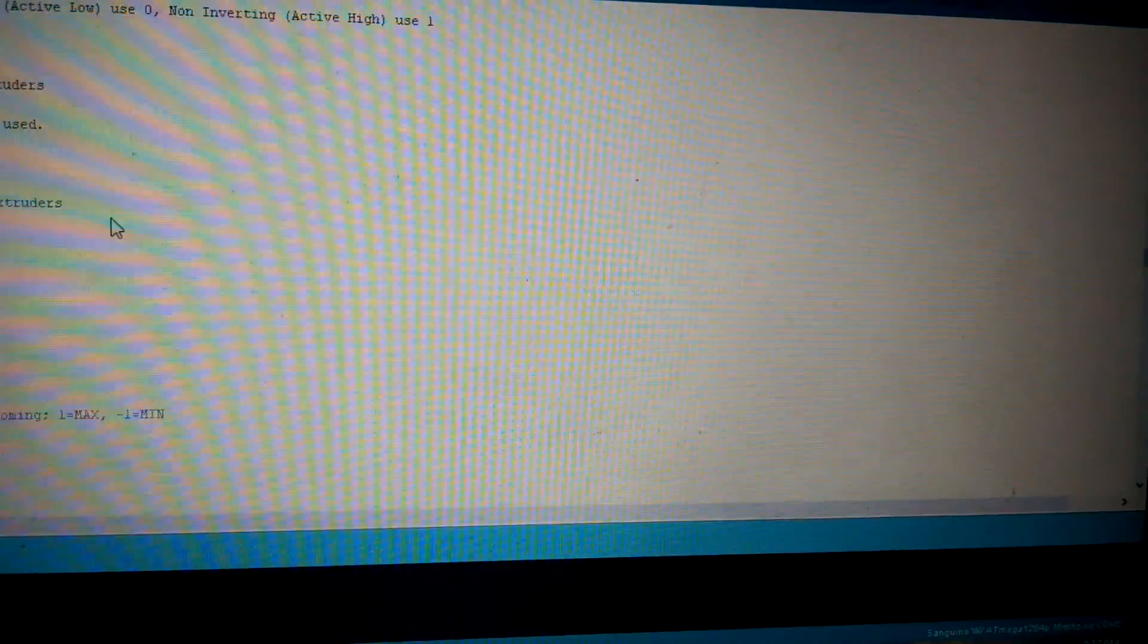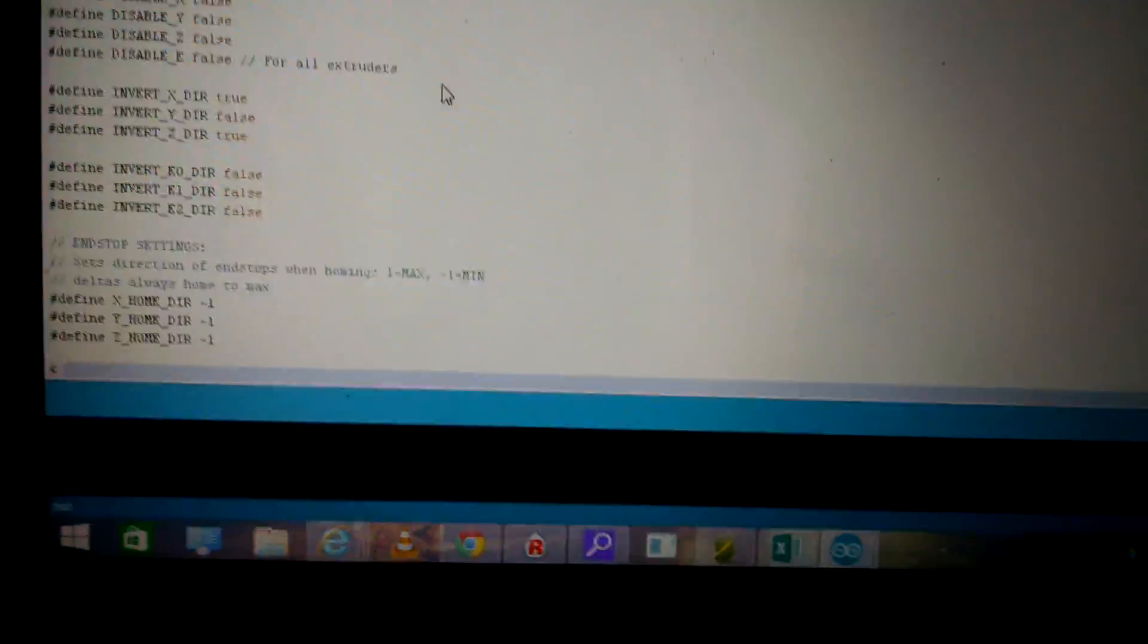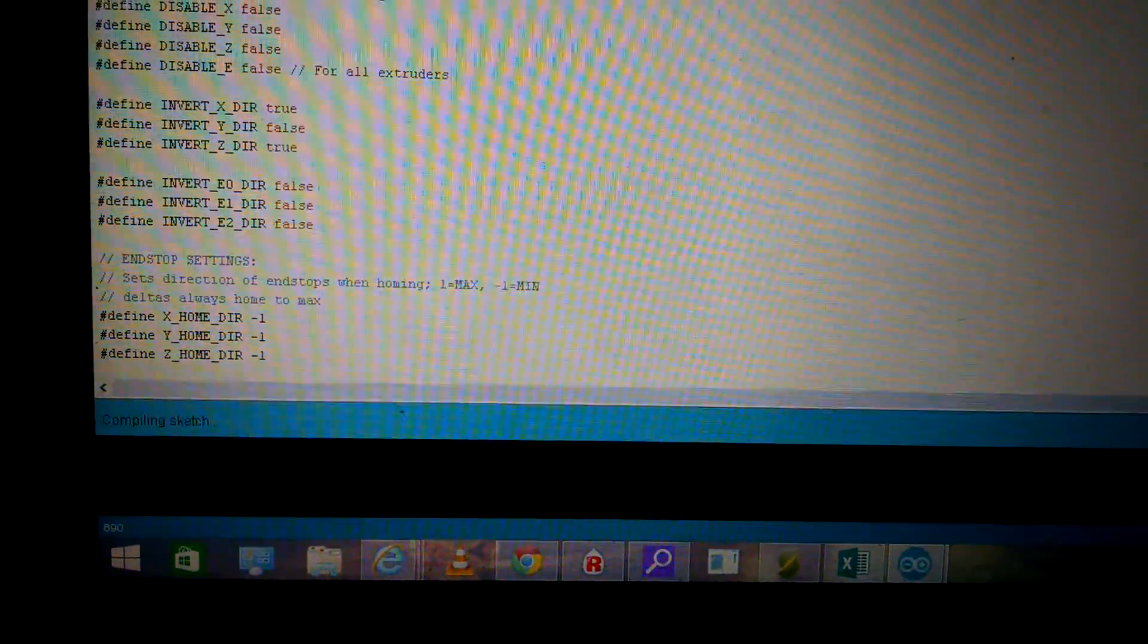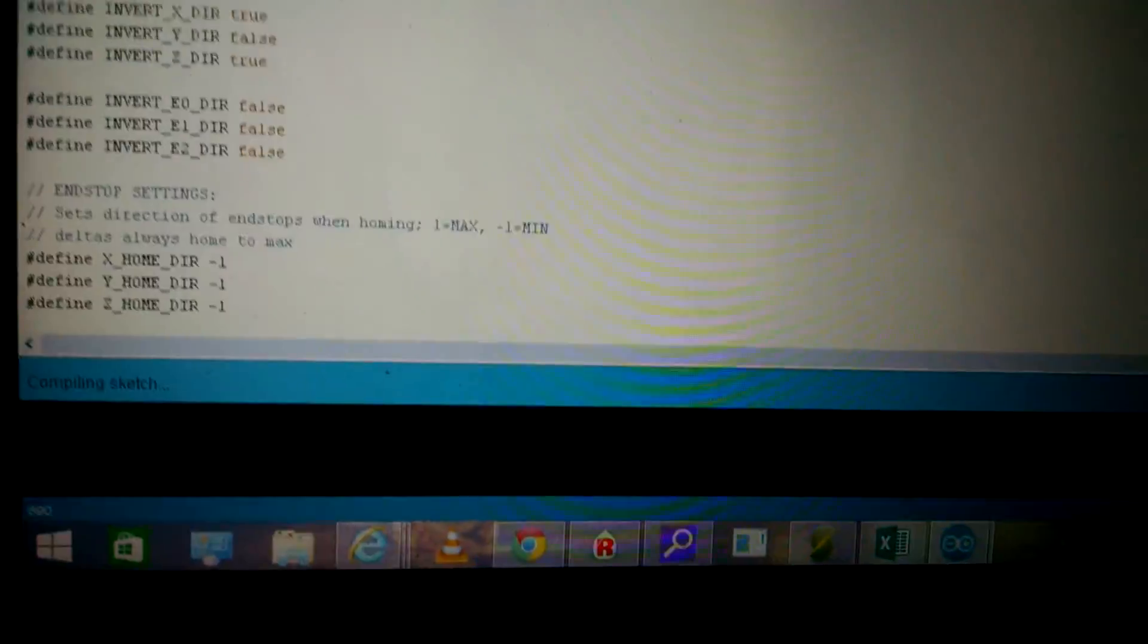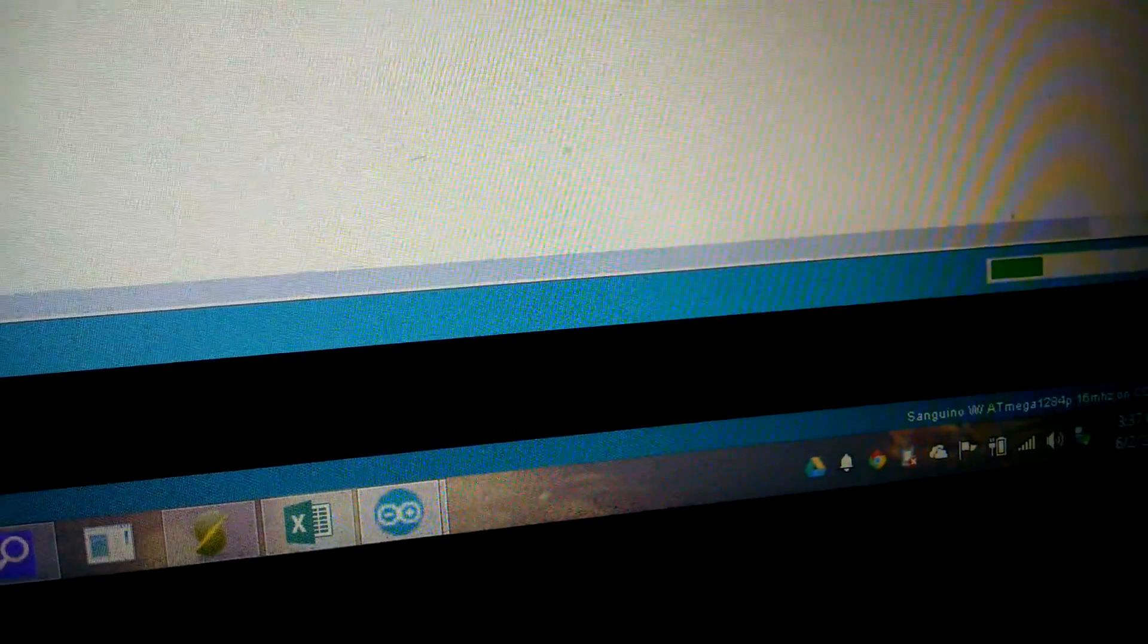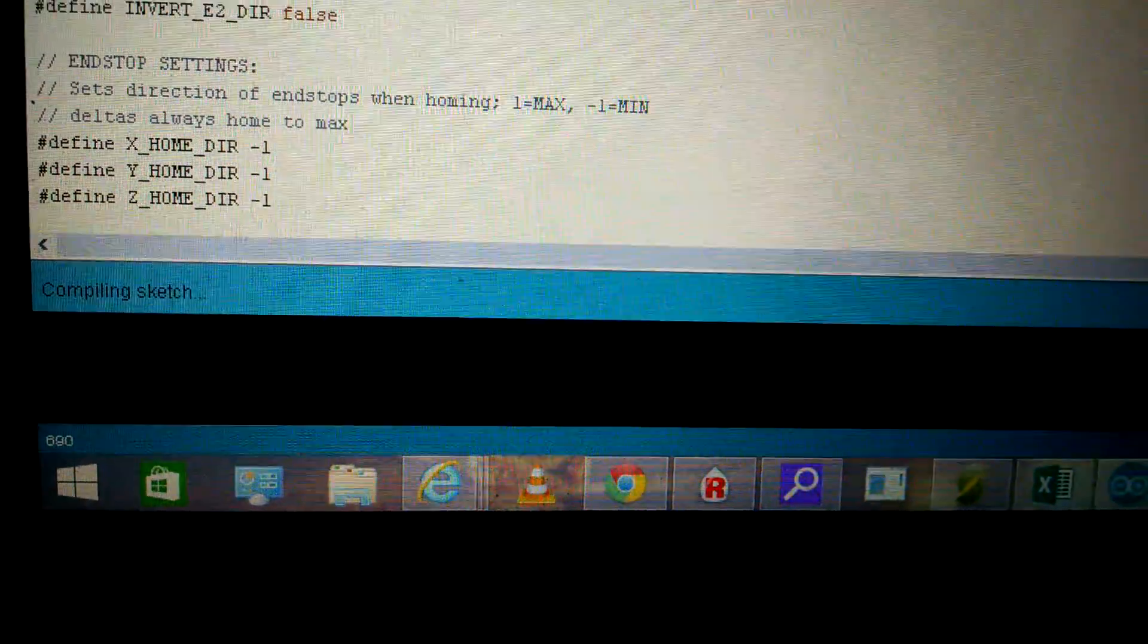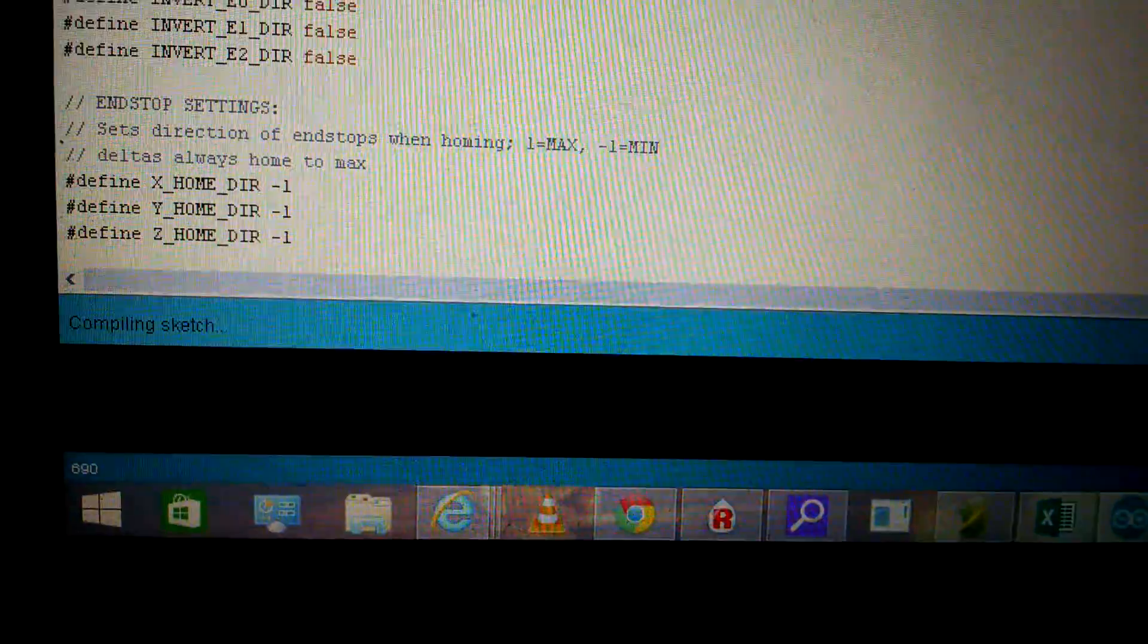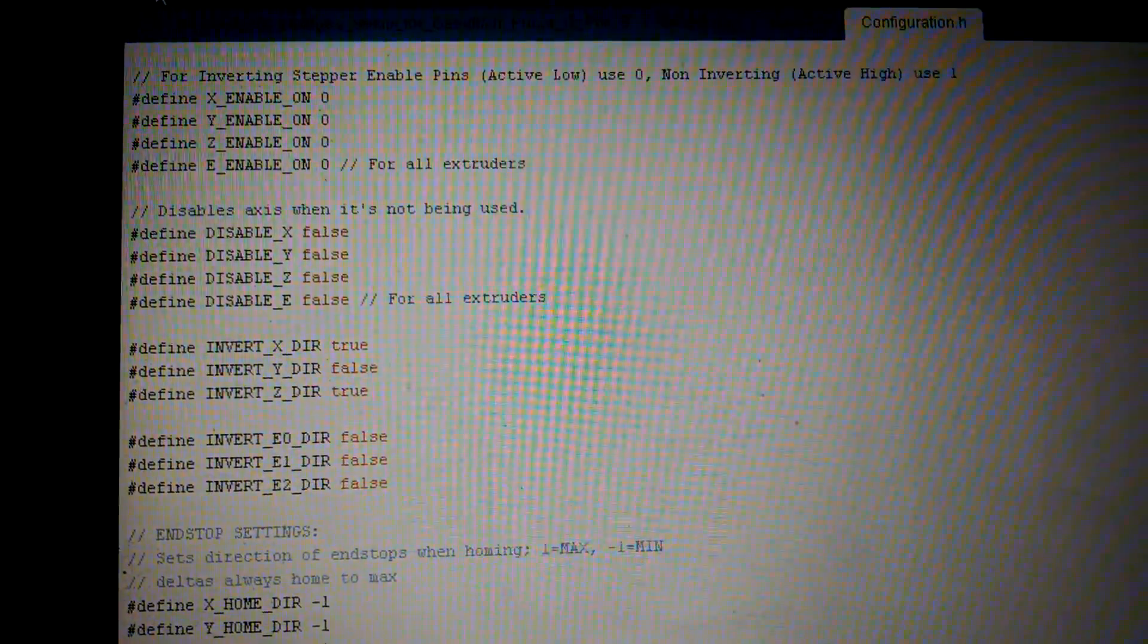And once it's done compiling, there we go, you'll see the compiling sketch, you'll see a progress bar on the side.